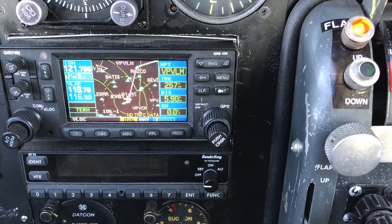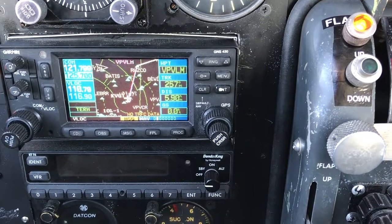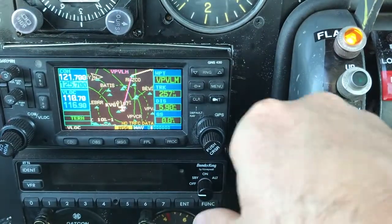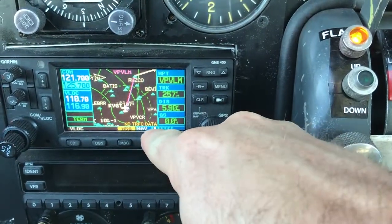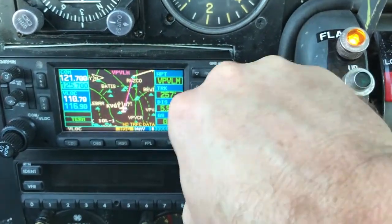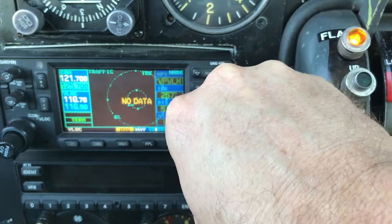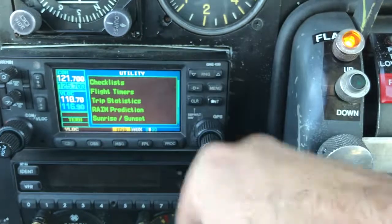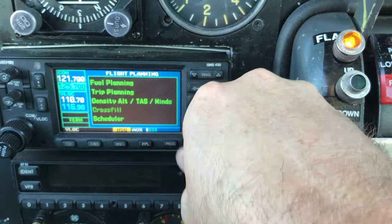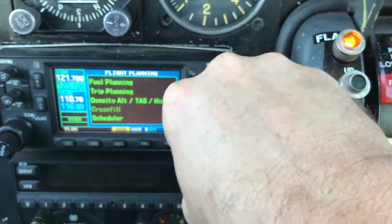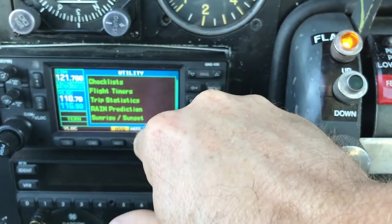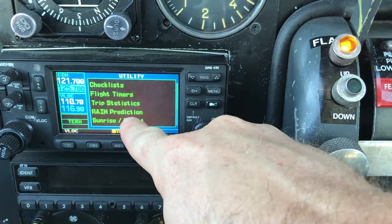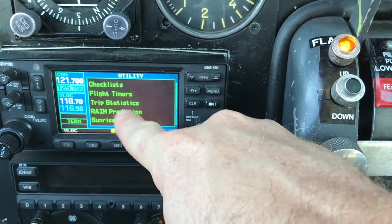However, to do a rain prediction — if this wasn't a WAAS, or if I just wanted to check to make sure — you notice I'm on the NAV chapter. I'm going to take the outer knob and go to the auxiliary chapter, then rotate with the inner knob to page 2 of the auxiliary chapter, and you'll see it says rain prediction.